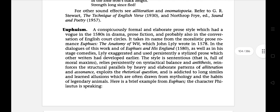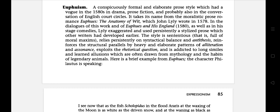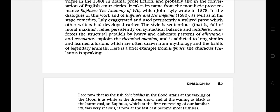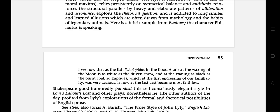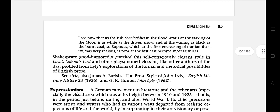The next literary term is euphuism — an elaborate prose style which had a vogue in the 1580s in drama, prose fiction, and probably also in the conversation of English court circles. The style is sententious, relies persistently on sentential balance and antithesis, reinforces the structural parallels with an elaborate pattern of alliteration and assonance, and makes frequent use of similes drawn from mythology and the habits of legendary animals. For example, Lyly's Euphues and Shakespeare's histories.